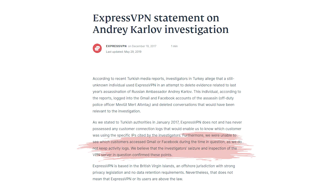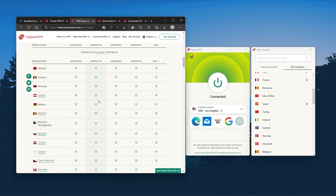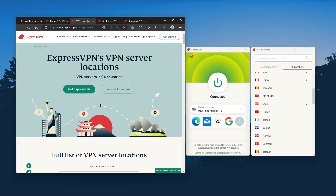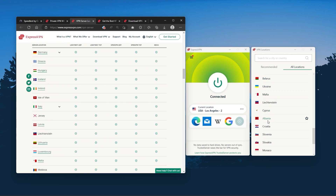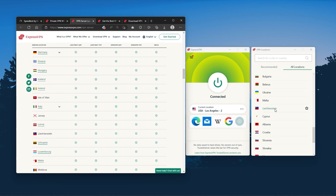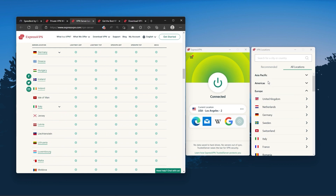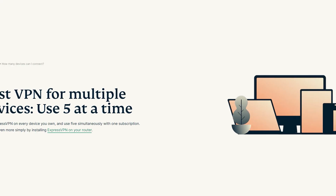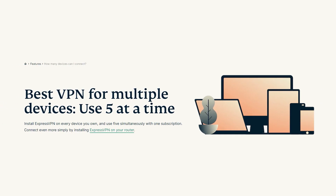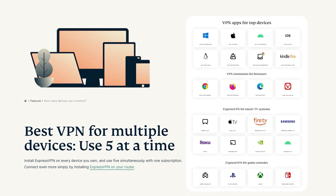It has over 3,000 servers in 94 countries, which is a big number of countries, allowing you to easily access content from all over the globe. Plus, you can secure up to five simultaneous connections per account and it's compatible with most devices.